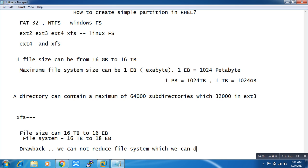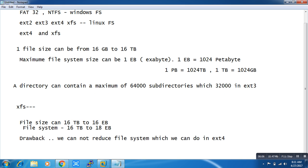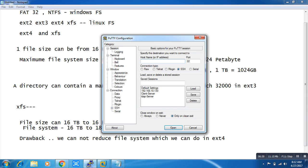So now let's start the practical. Today I will tell you how to create one simple partition in XFS, and in the next video we will talk about LVM in detail.